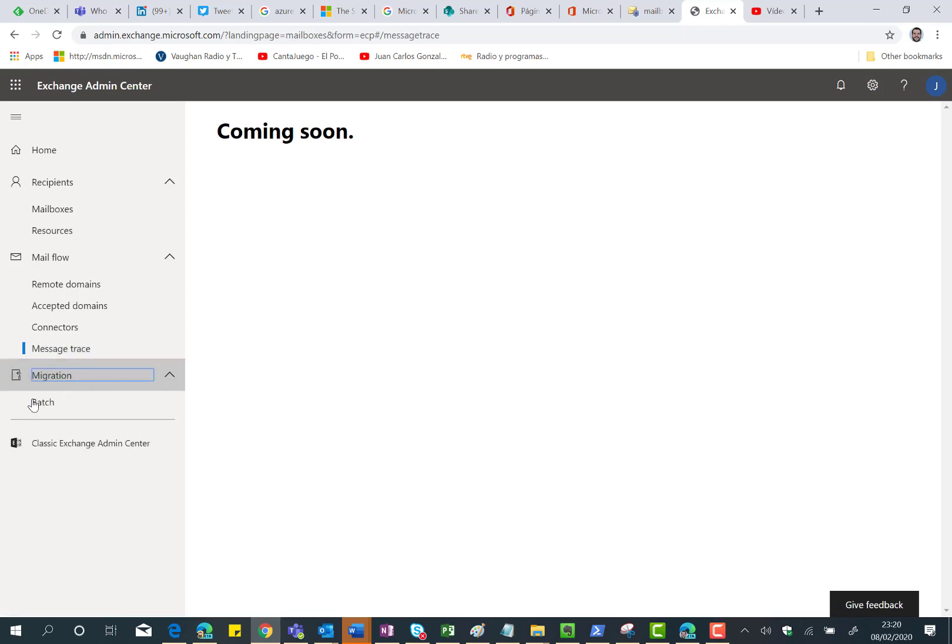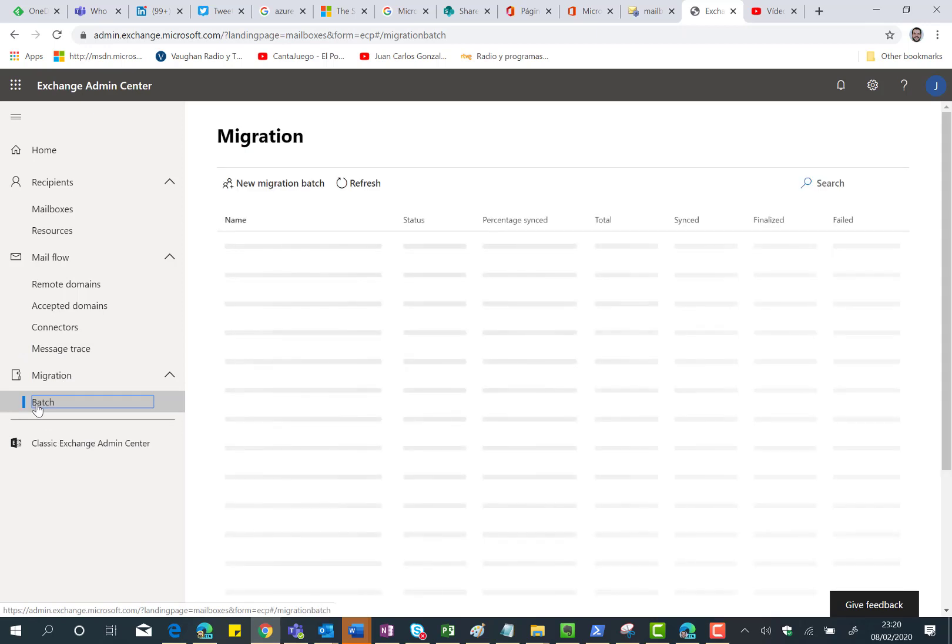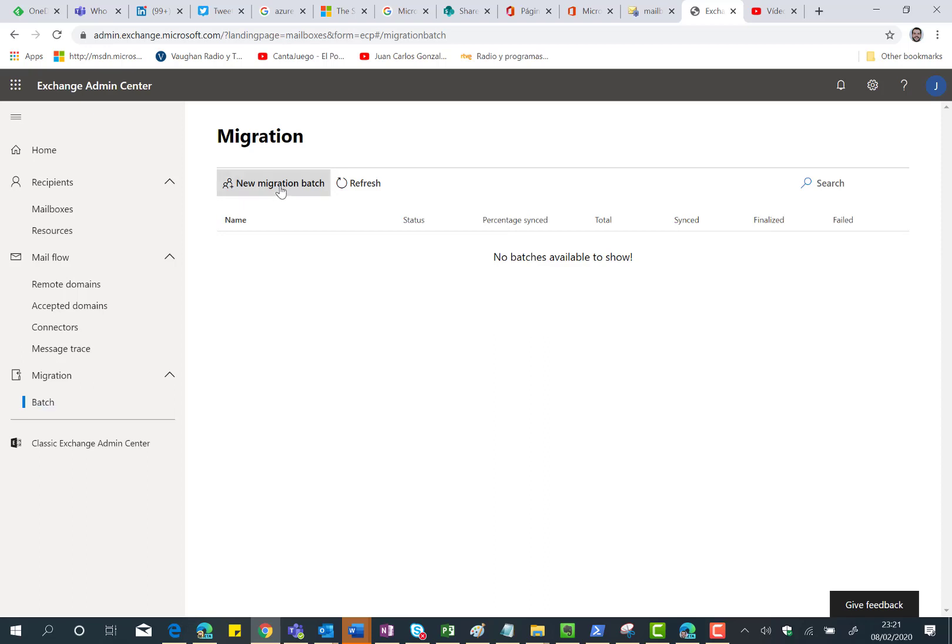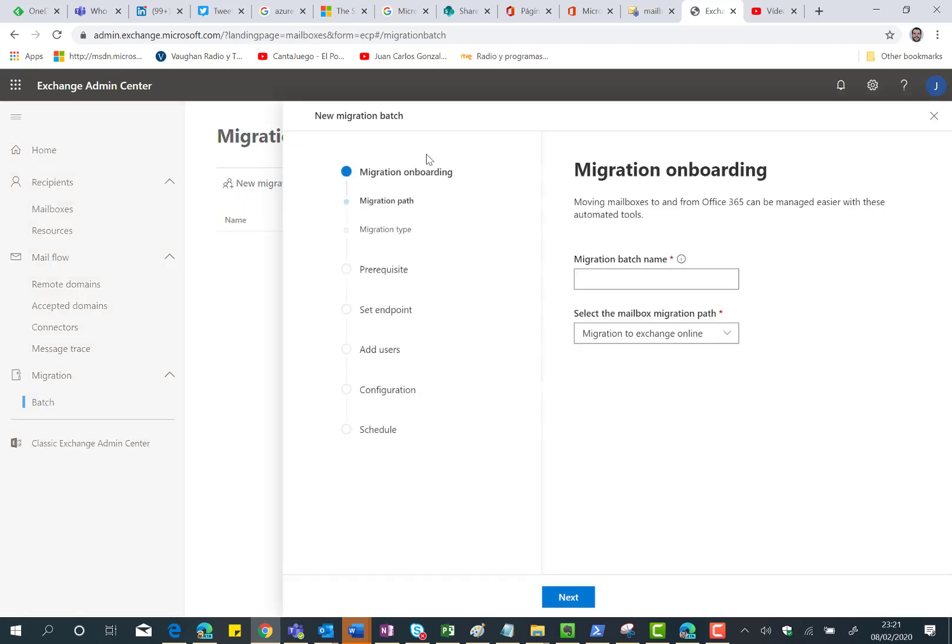And finally, we have the migration part, where if we are migrating from another mail platform that can be on-premises, can be Exchange or not, or even could be Google, we can start creating the migration batches over here. We have a wizard experience for helping us define the migration batch, no matter the source from where we are migrating to Exchange Online.